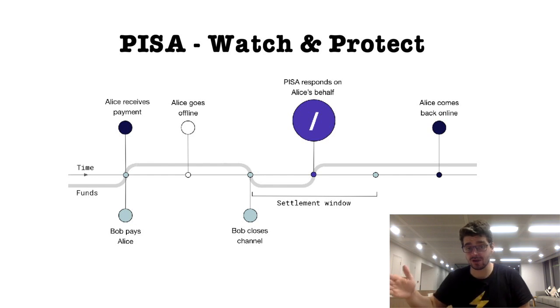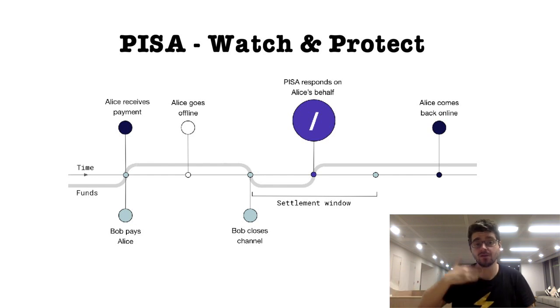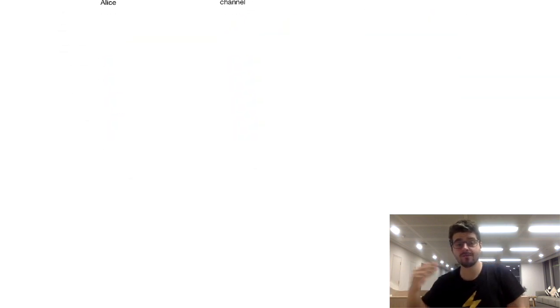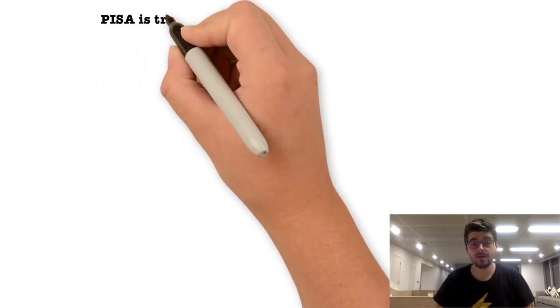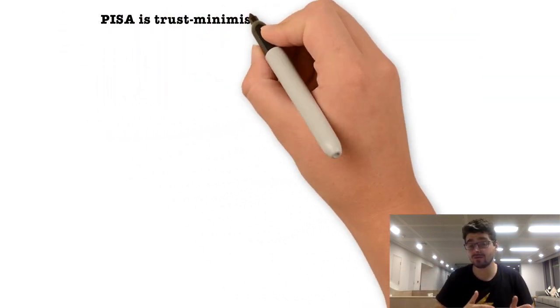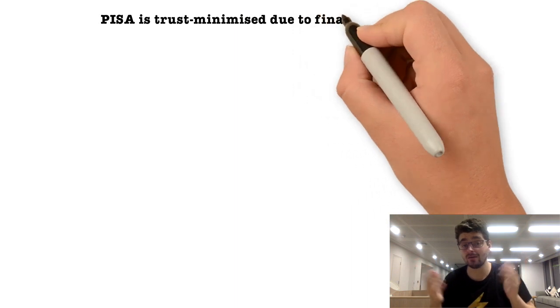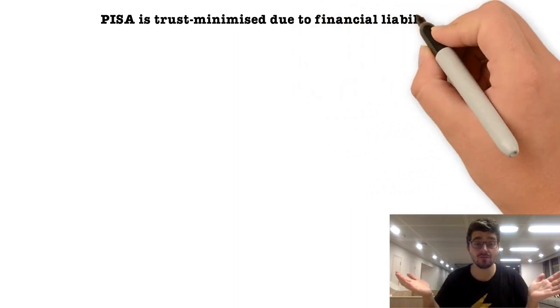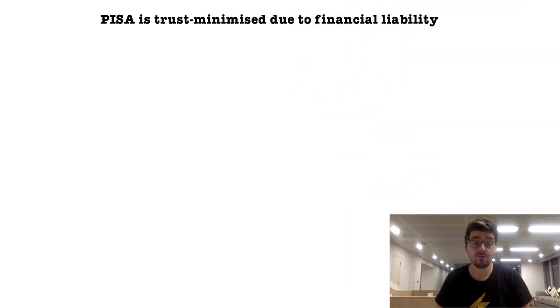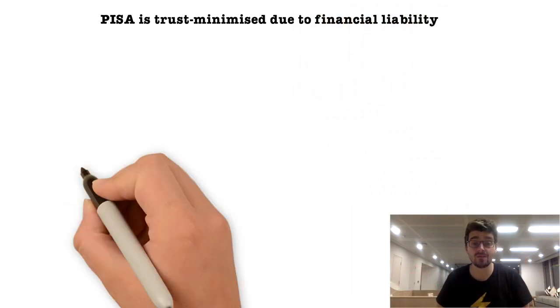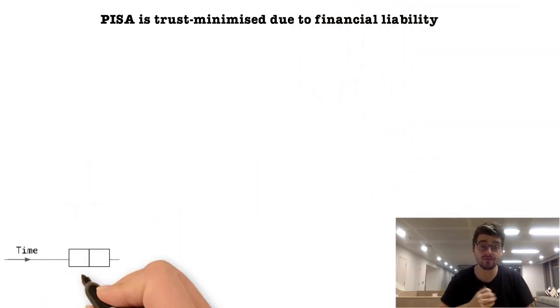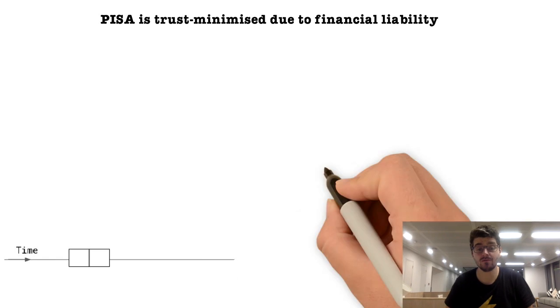If the customer comes back online and we didn't do our job, we're financially liable and we have to refund the customer.